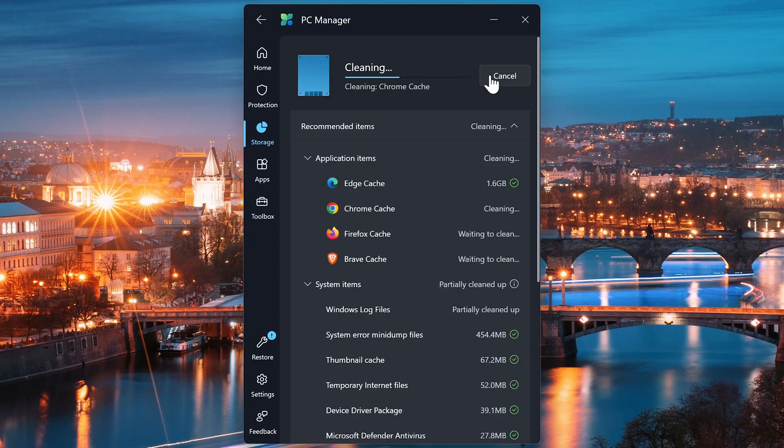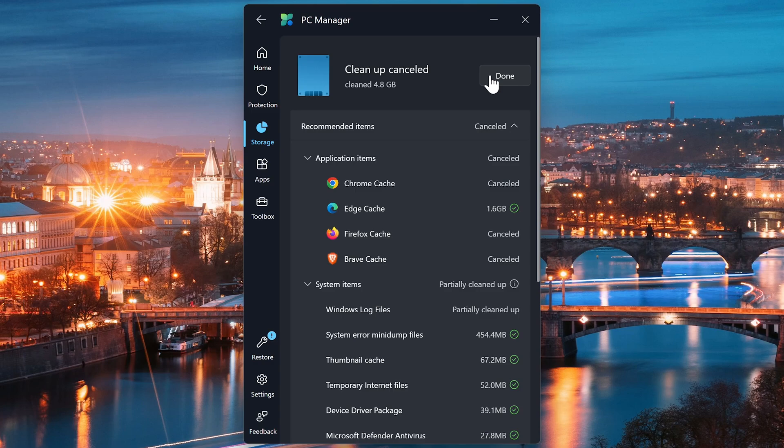This could take a while to complete. For now, so we can move on, I'll click on Cancel. Then click on Done.